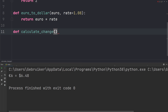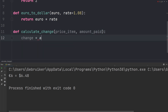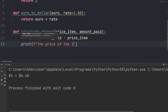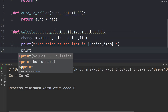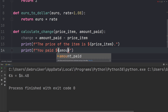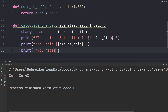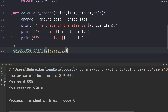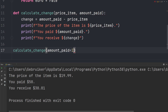Let's try something slightly more complex. Define a function called calculate_change with price_item and amount_paid as parameters. Inside the function define a variable called change set to amount_paid minus price_item. Then print the f-strings: 'The price of the item is dollar sign price_item', 'You paid dollar sign amount_paid', and 'You receive dollar sign change'. Call the function passing 19.99 for price_item and 50 for amount_paid. One important thing: when you have multiple input parameters the order of your arguments must match the order of your parameters, so price_item receives 19.99.